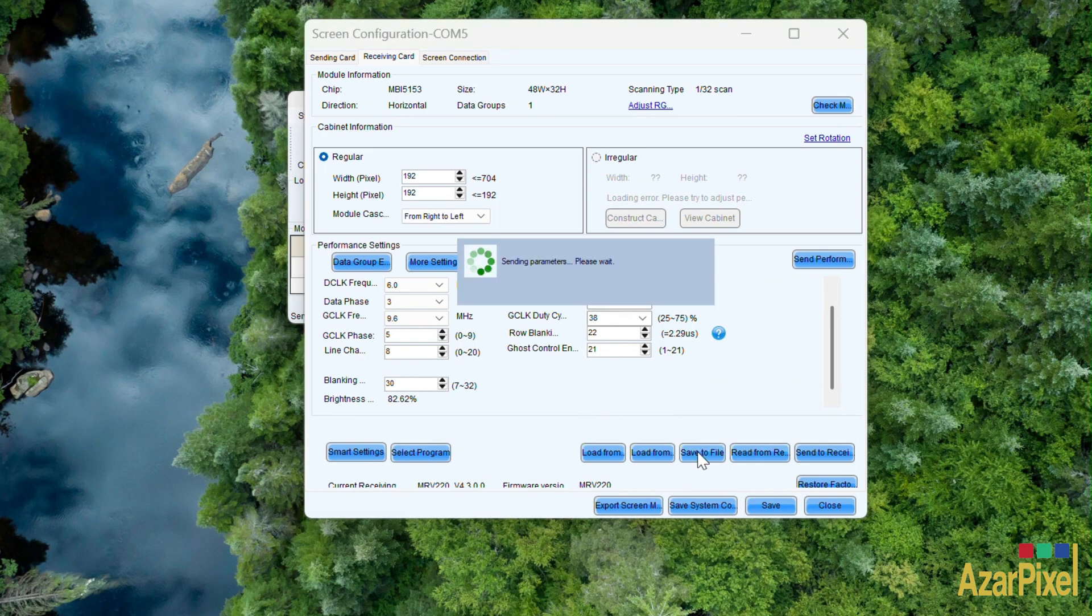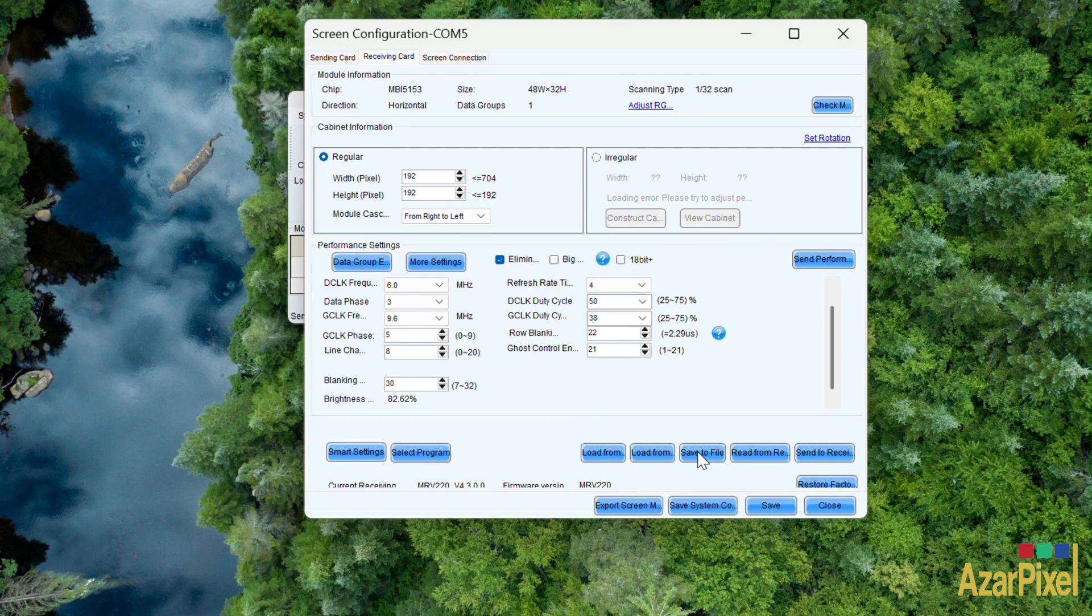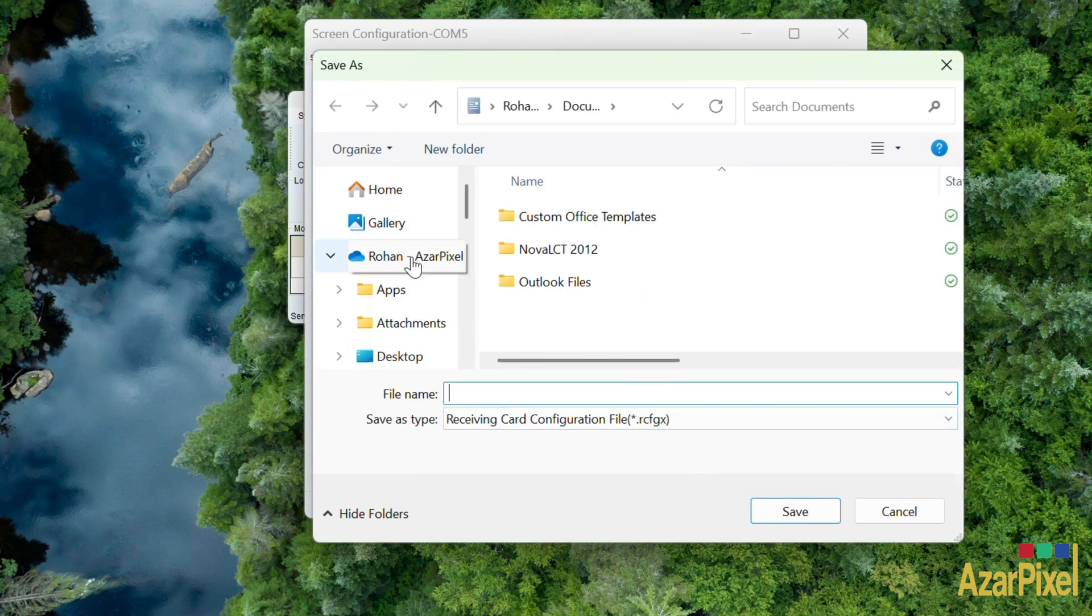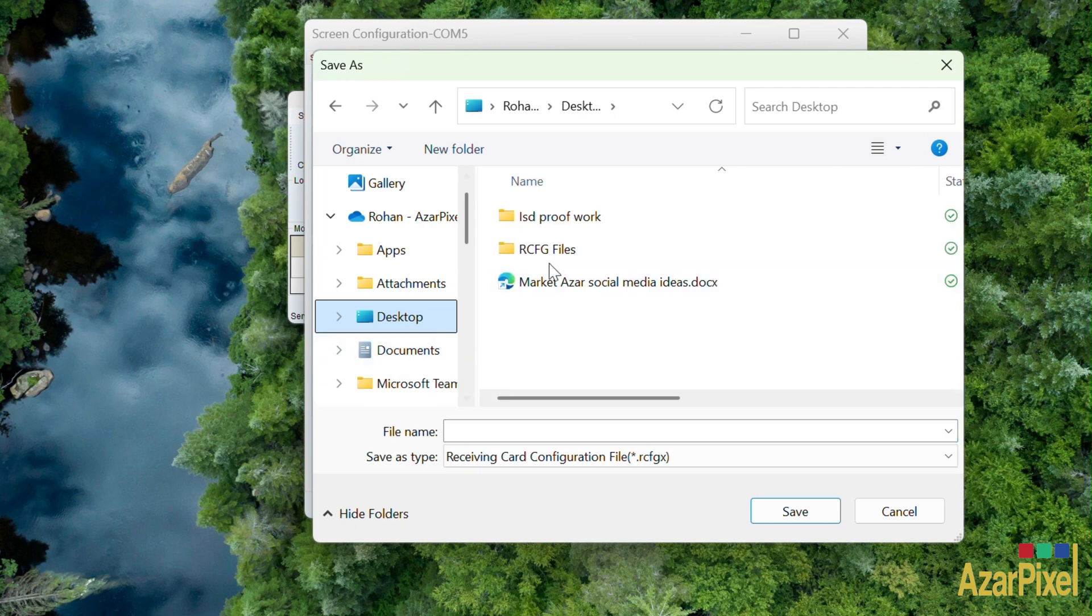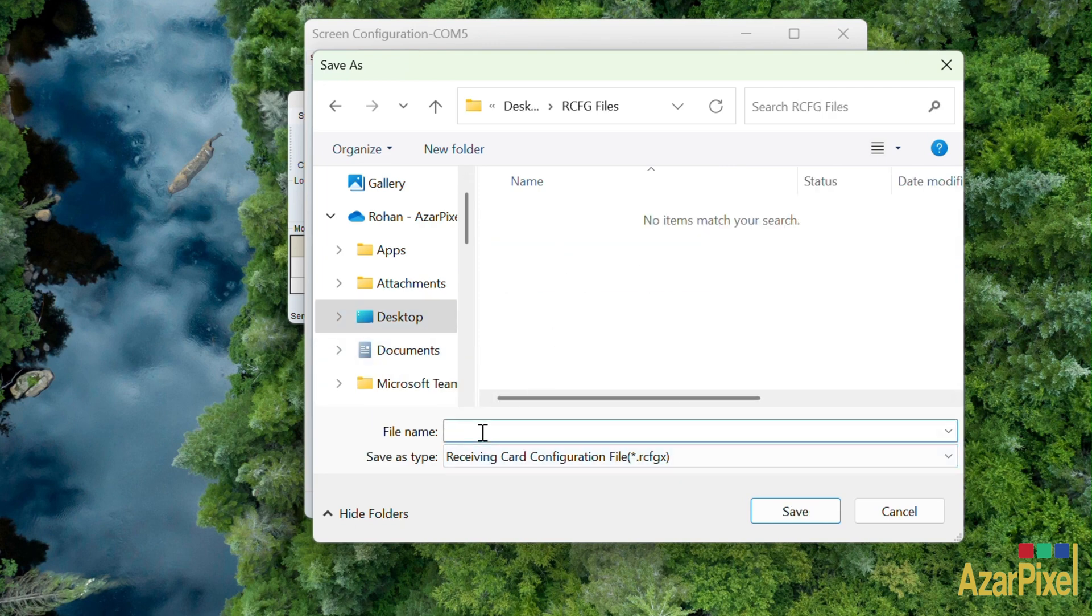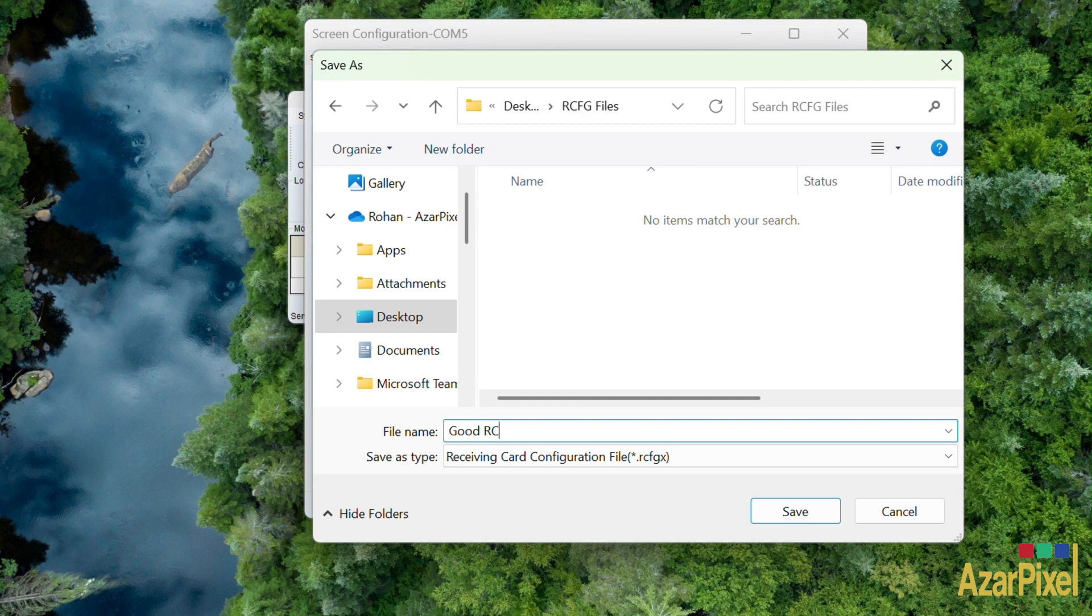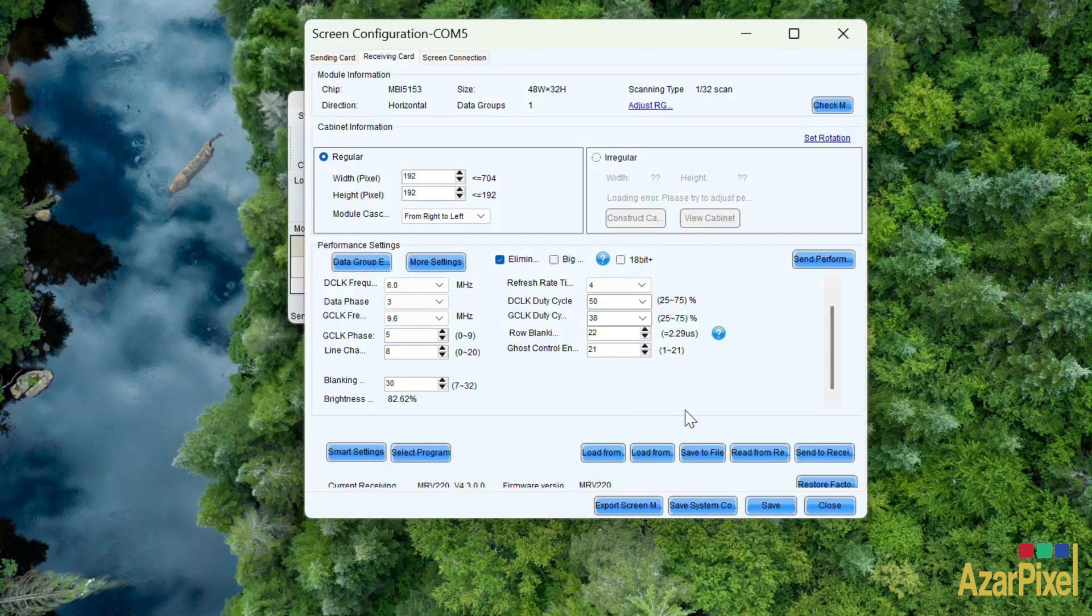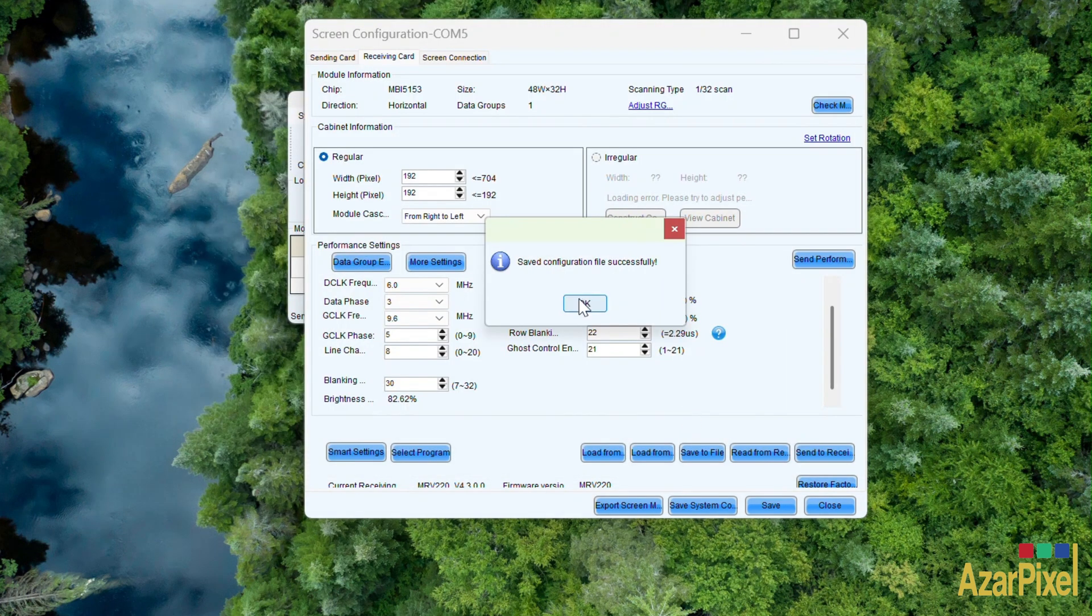We just uploaded the RCFG file from the good panel to the software and the computer. Perfect, we have it saved.